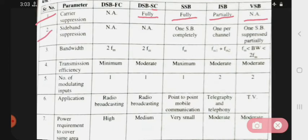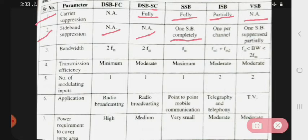Second point is sideband suppression. In Double Sideband (DSB-FC), sideband suppression does not happen. In DSB-SC also, sideband suppression does not happen. In SSB, one sideband is completely suppressed. In ISB, one sideband per channel is suppressed. In VSB, one sideband is partially suppressed.